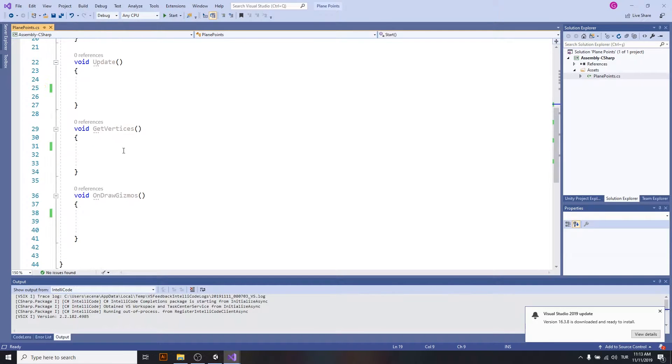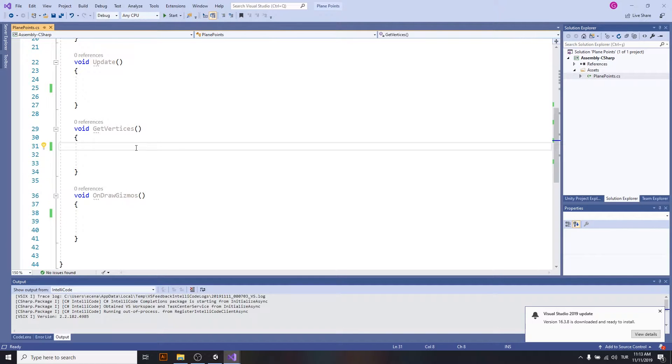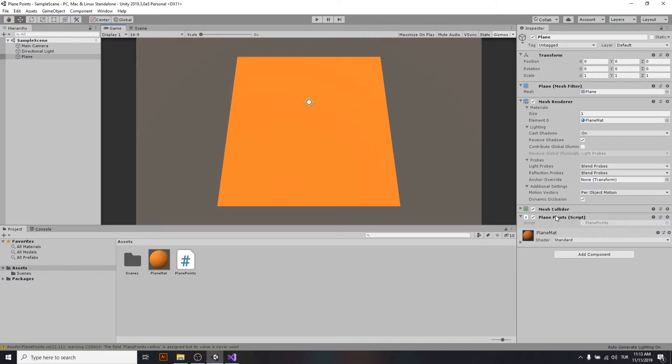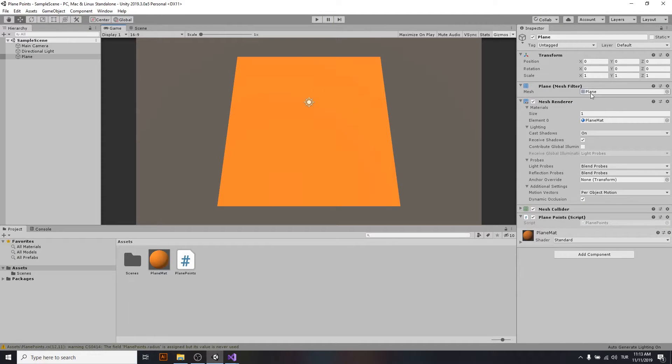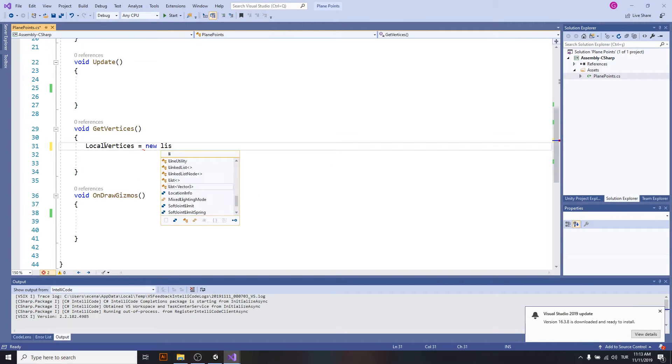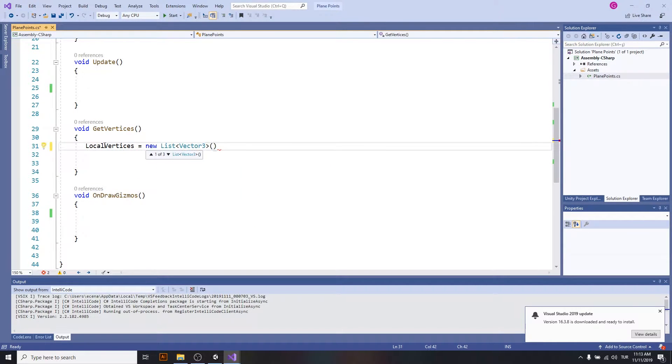In get vertices, I will be taking the vertices from the mesh of the object, because it may not have any collider but it should have a mesh, so I will take it from the mesh. I will start taking the local vertices.